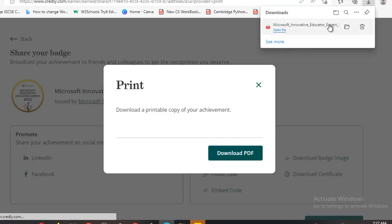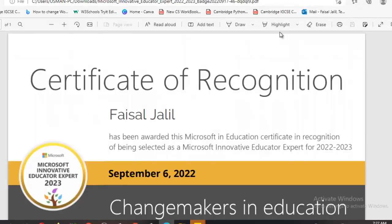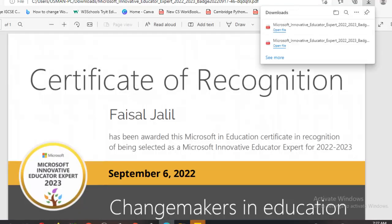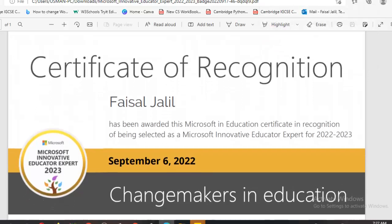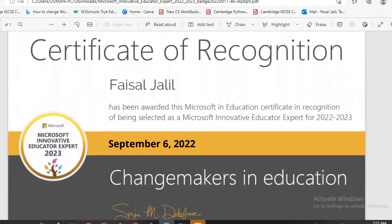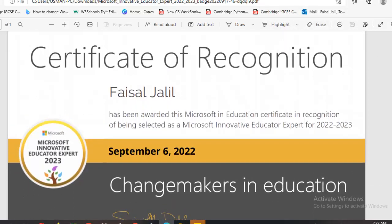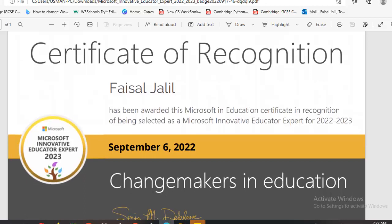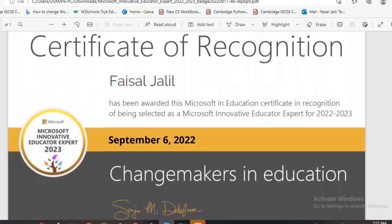Download it and just click on open. Here it is — your badge and certificate. Faisal Jalil has been awarded Microsoft Education Certification in recognition of being selected as Microsoft Innovative Educator Expert for the session 2022-23, and this has been issued on 6th 2022.